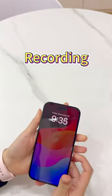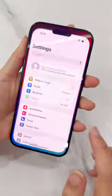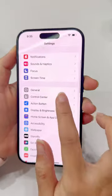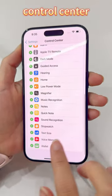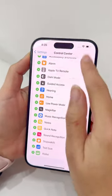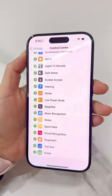How to secretly record on iPhone. First, you only need to open the Control Center, then add the Voice Memo. Now just swipe down to quickly start recording.